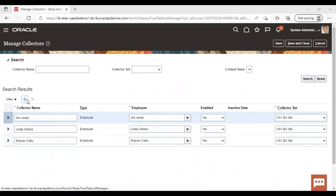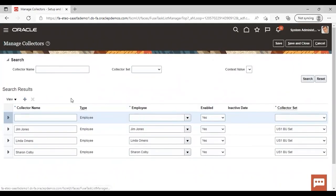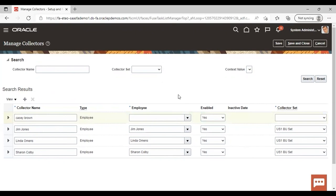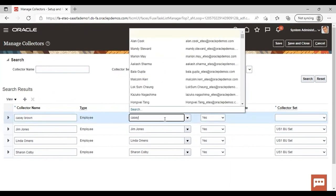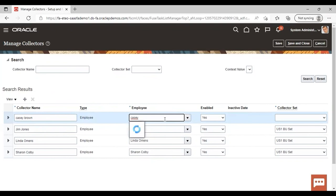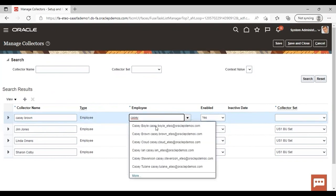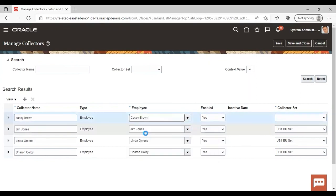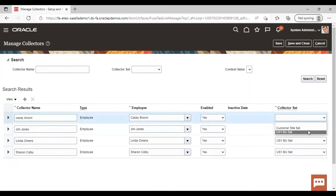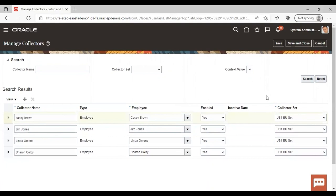To create new, just click on this add icon. Give the collector name. Type will be employee. Then I am giving employee name. And give a collector set. It is nothing but the reference data set. US1 business unit set. This is created by me. I am giving that only as a collector set here. And this is how your collector is prepared in the instance.